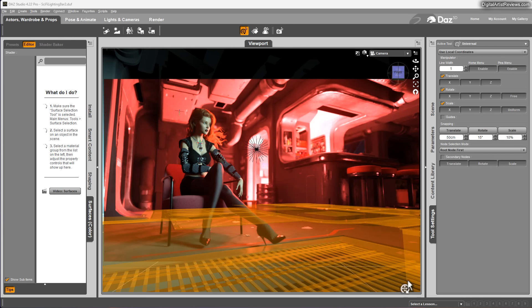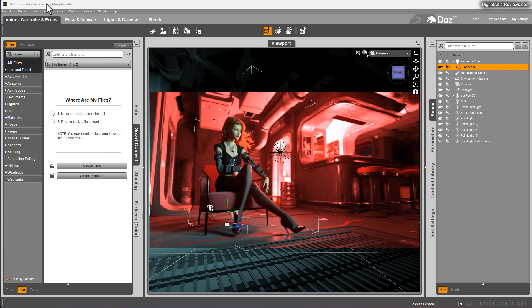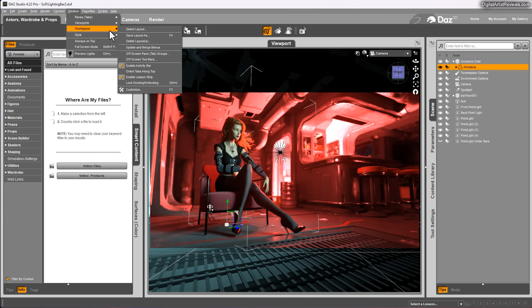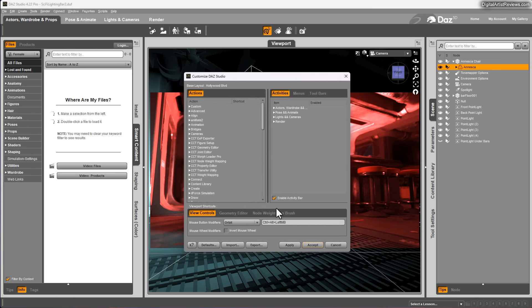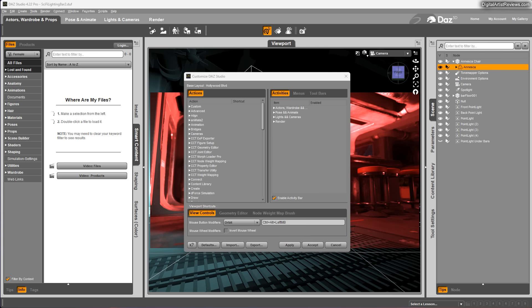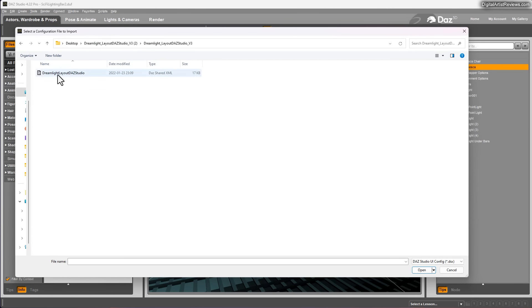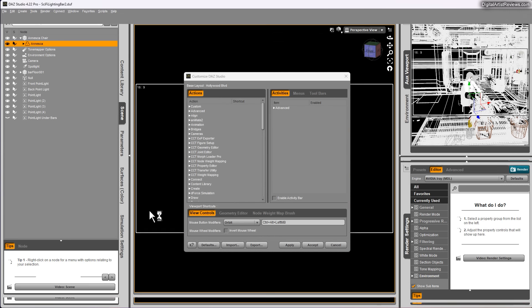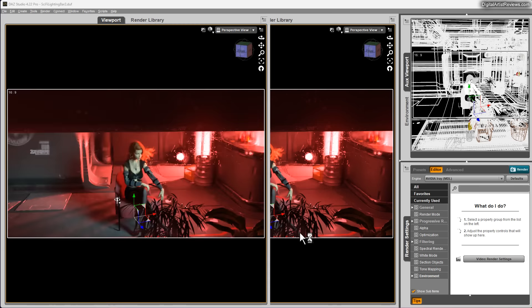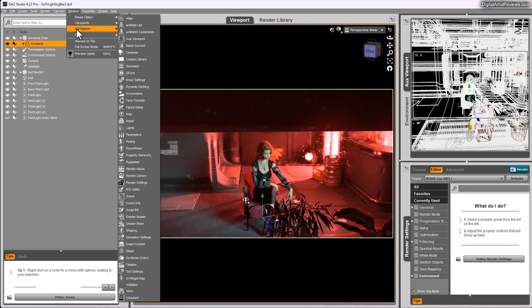It's a layout preset that you can install. We go up here to Window, Workspace, and hit Customize. At the very bottom it says Import. Now the file, the layout, is included for free in the Seven Mistakes, the Seven Biggest Daz Studio Mistakes free mini course. We have a link to that below this video in the description field. I'm going to show you how that looks. You hit Import, and you go ahead and just choose Layouts, click on OK. Right inside that folder you can download this for free. You get this file, click on it, hit Open. That immediately rearranges everything. Then you're going to click on Apply and Accept. Then one more thing, we go to Window, Workspace, Select Style, and choose Dark Side. Click on OK.